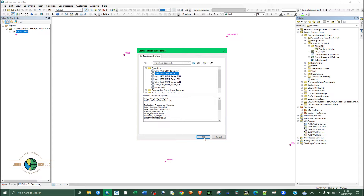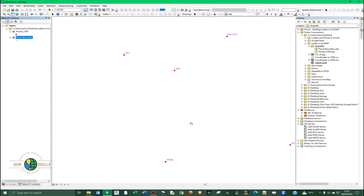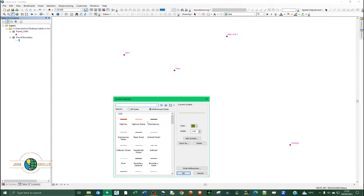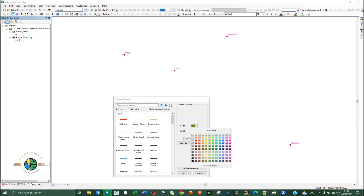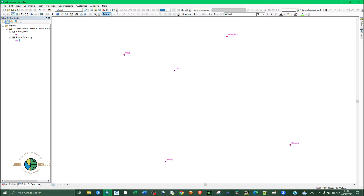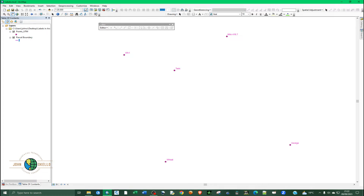Set the feature type to Polyline and the coordinate system to the appropriate UTM zone — mine is 37 South. Click OK. I'll also change the appearance: increase the width to 1.5 and change the color to purple. Click OK.